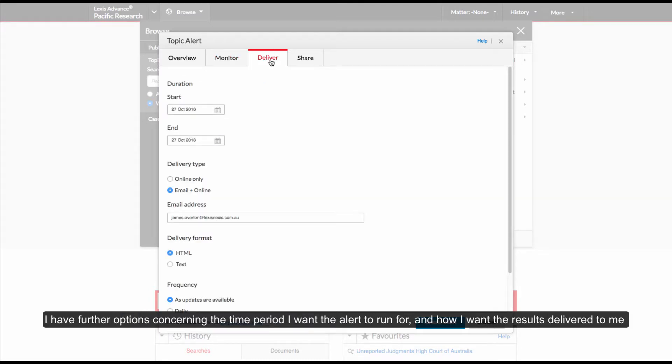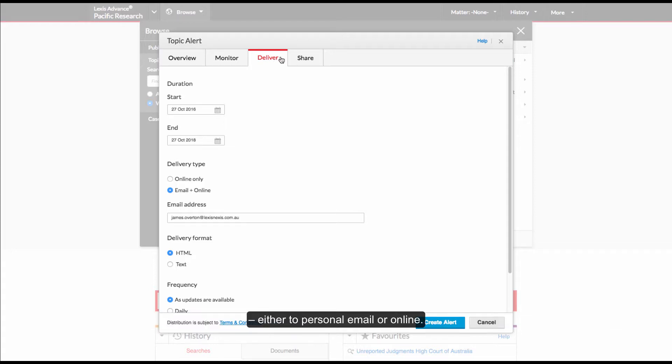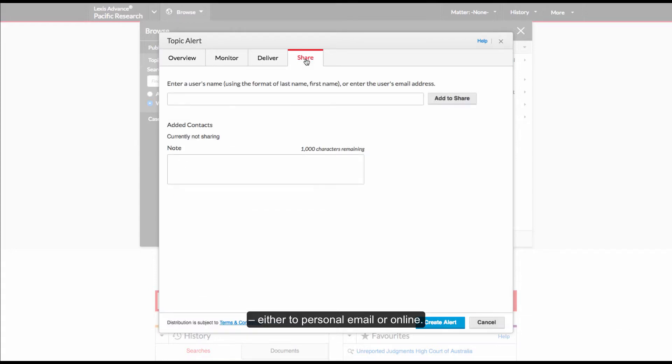I have further options concerning the time period I want the alert to run for and how I want the results delivered to me, either to personal email or online.